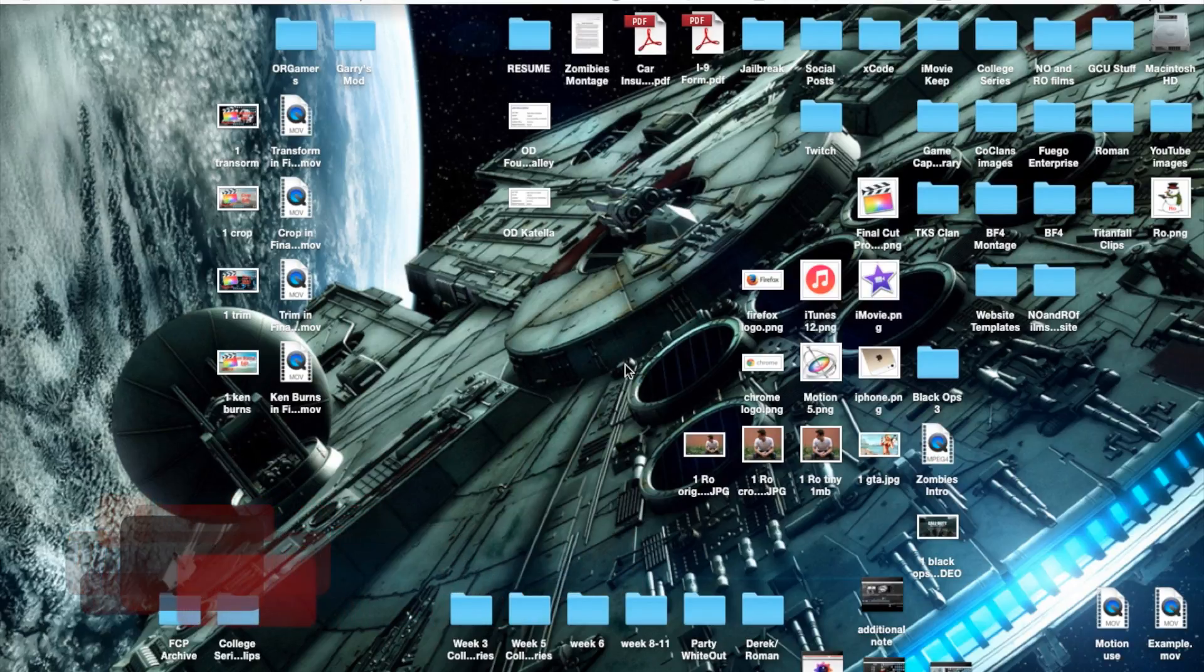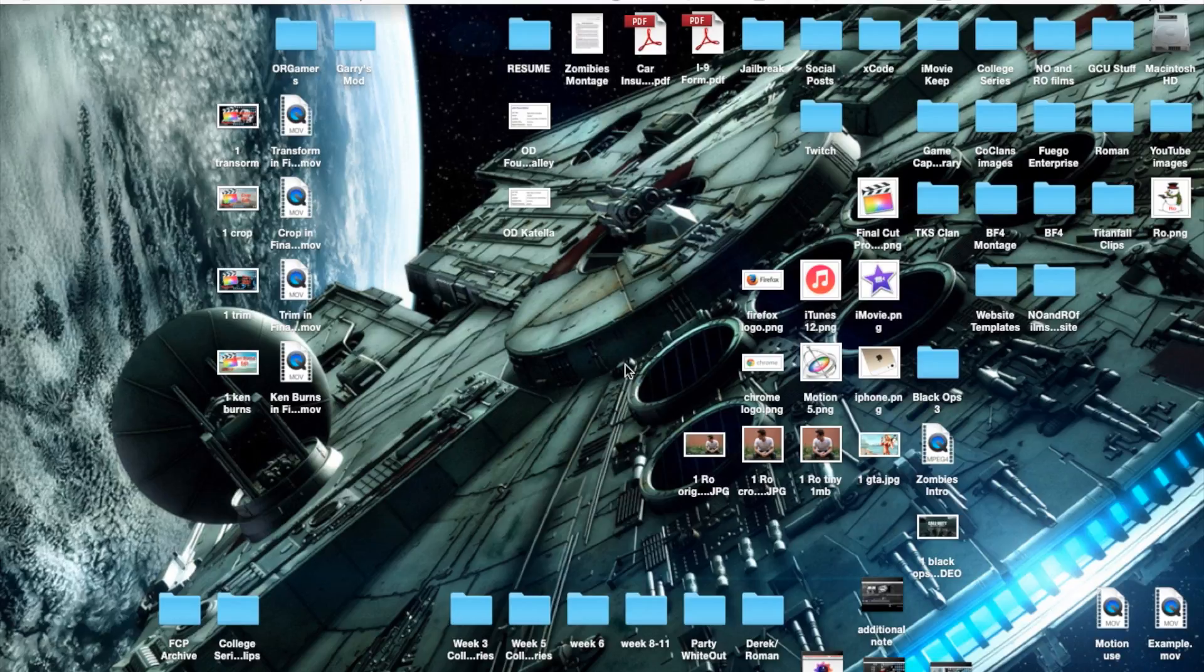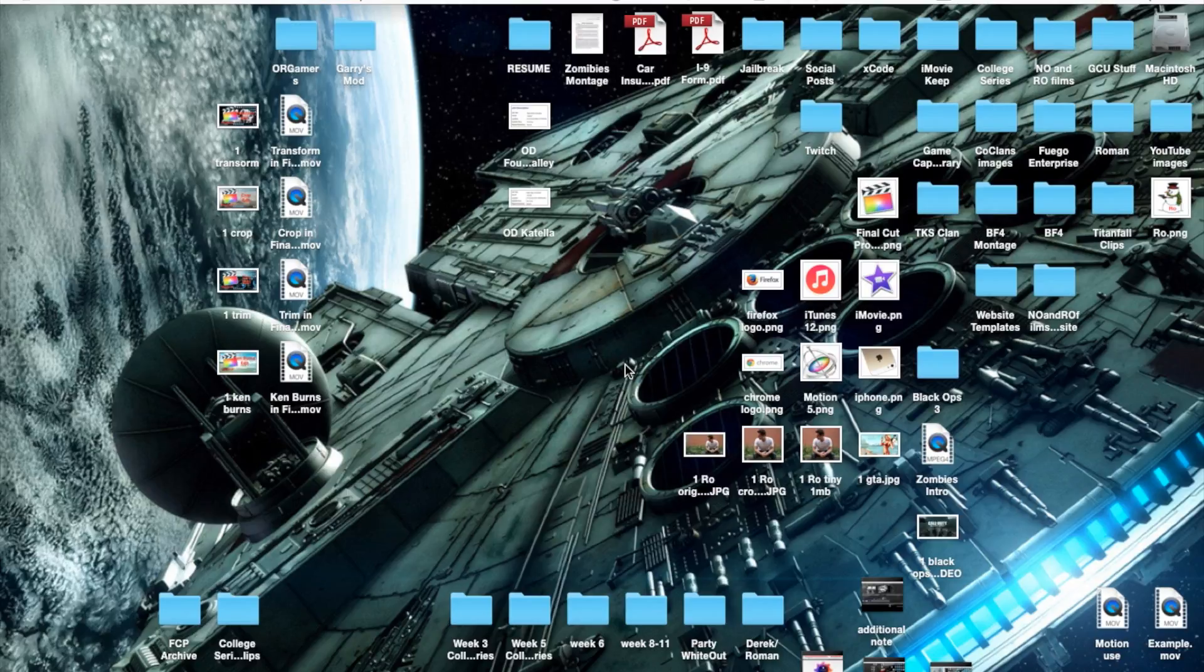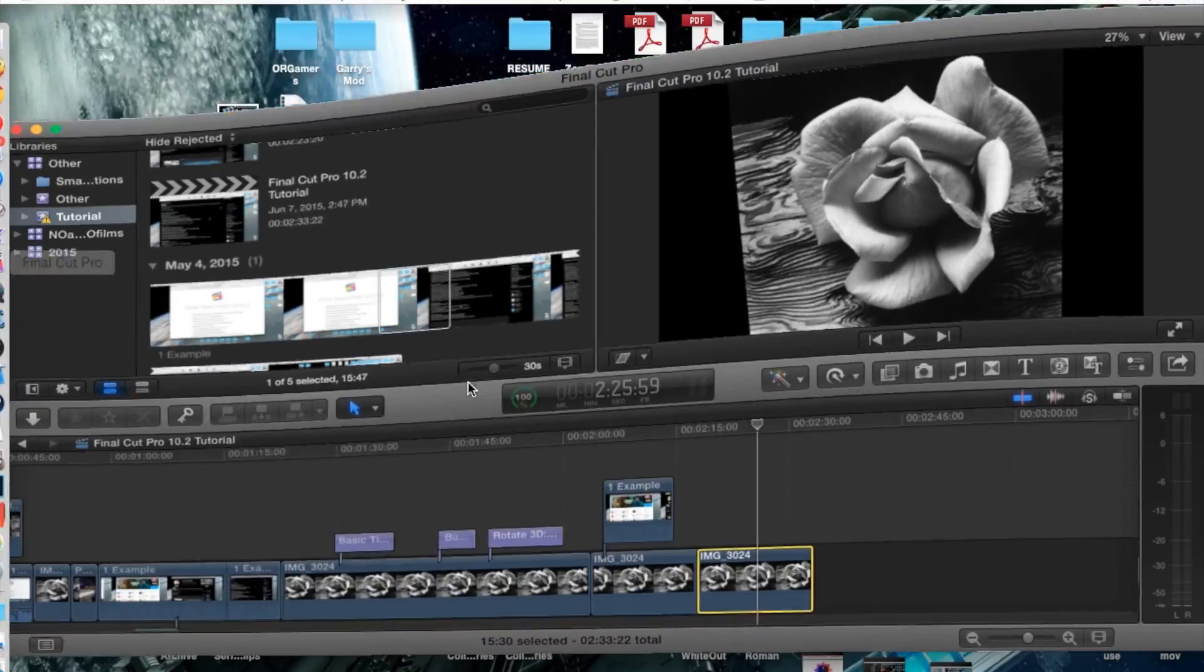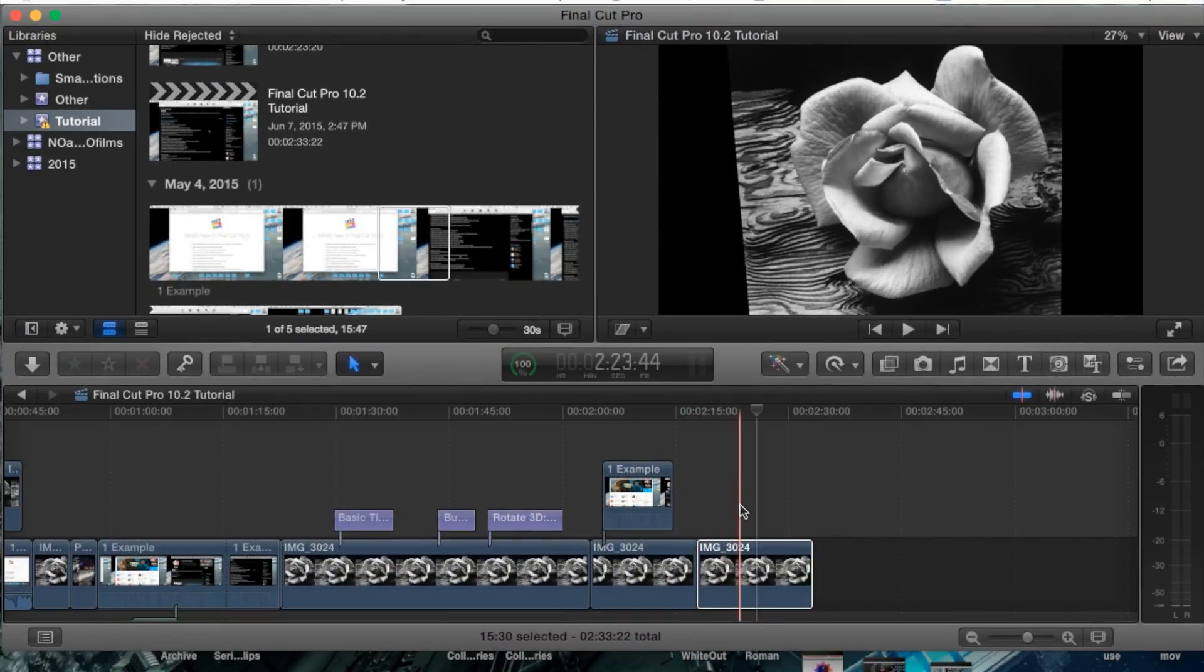Today we're going to continue our Final Cut Pro 10.2.1 tutorials and in this tutorial we're going to cover picture in picture, basically how to get another video or image on top of another video or image. Let's go ahead and open up Final Cut Pro and show you guys right away.